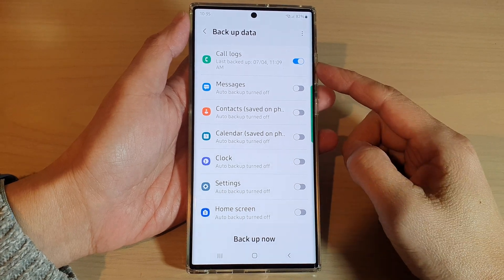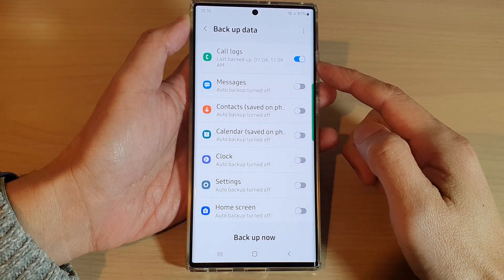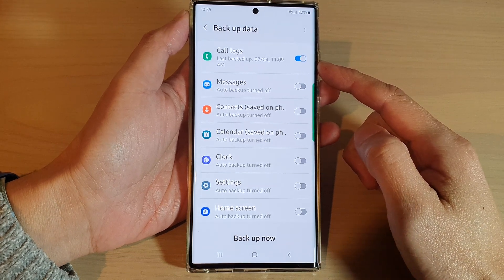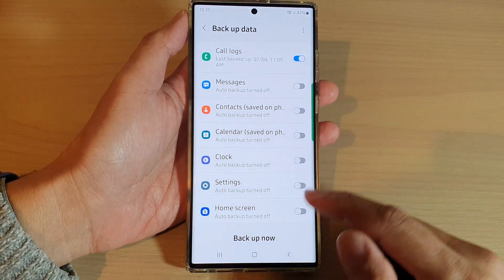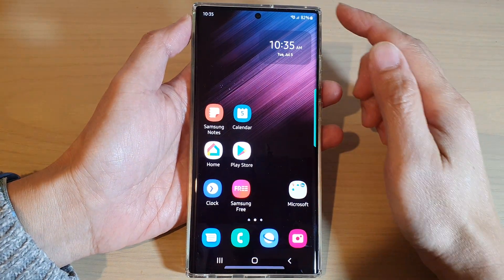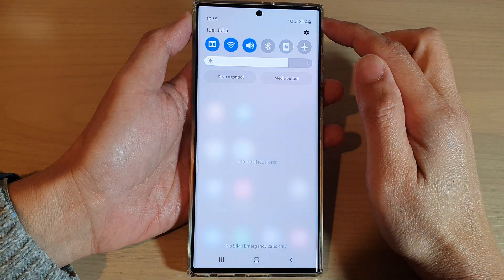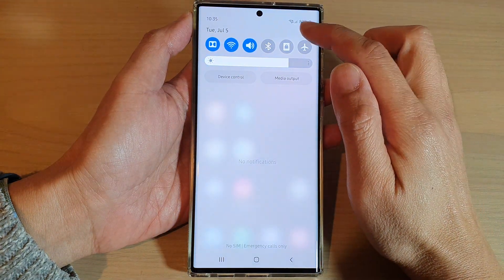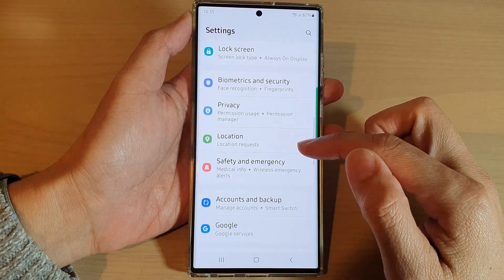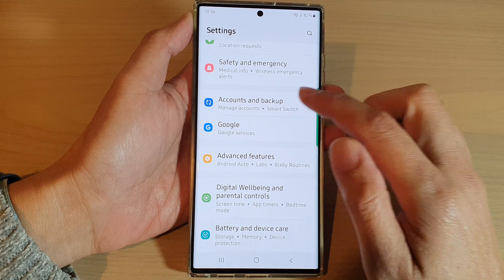Hey guys, in this video we're going to take a look at how you can backup Colox history on the Samsung Galaxy S22 series. First, tap on the home button to go back to the home screen, and from the home screen swipe down at the top and tap on the settings icon. In settings, you want to go down and tap on Accounts and Backup.